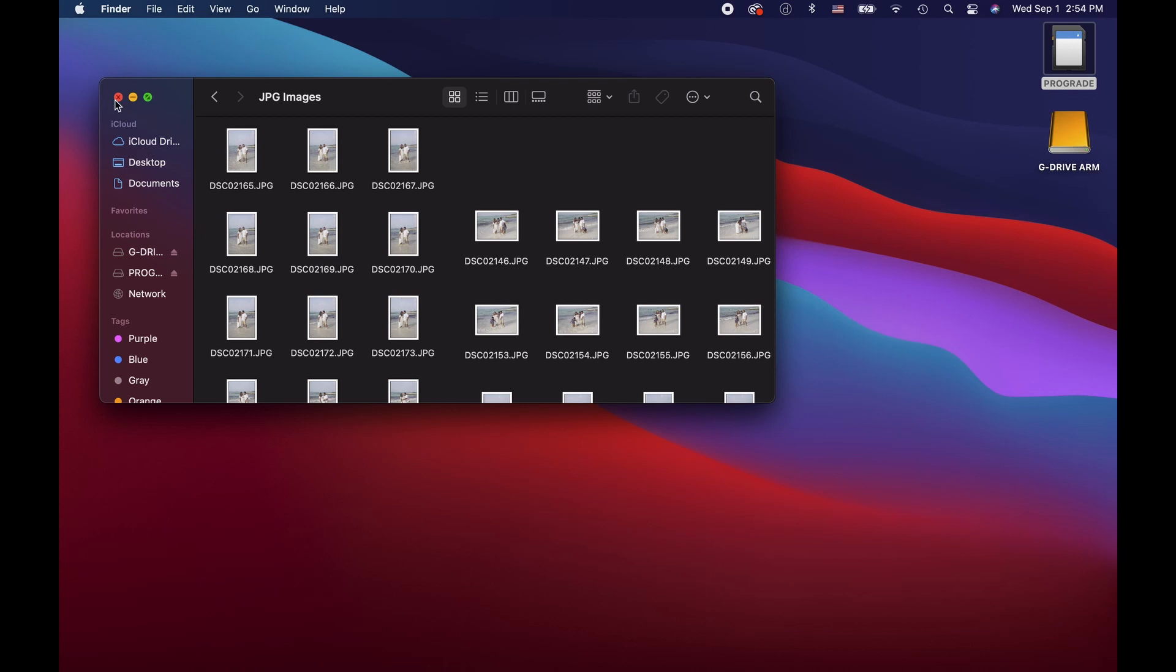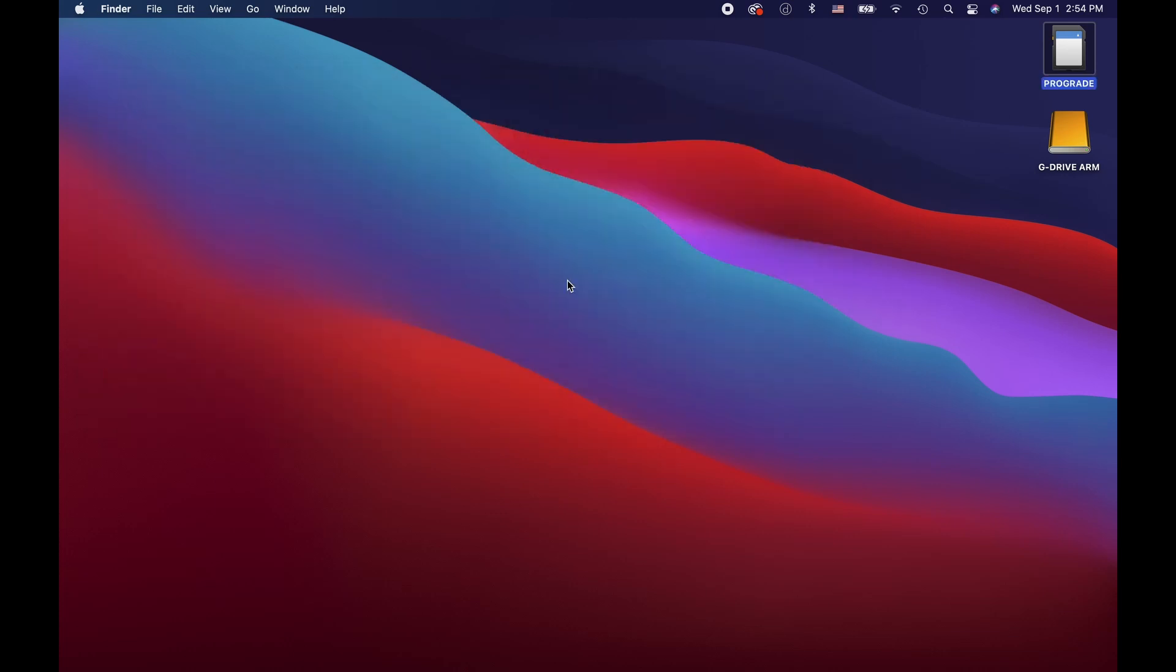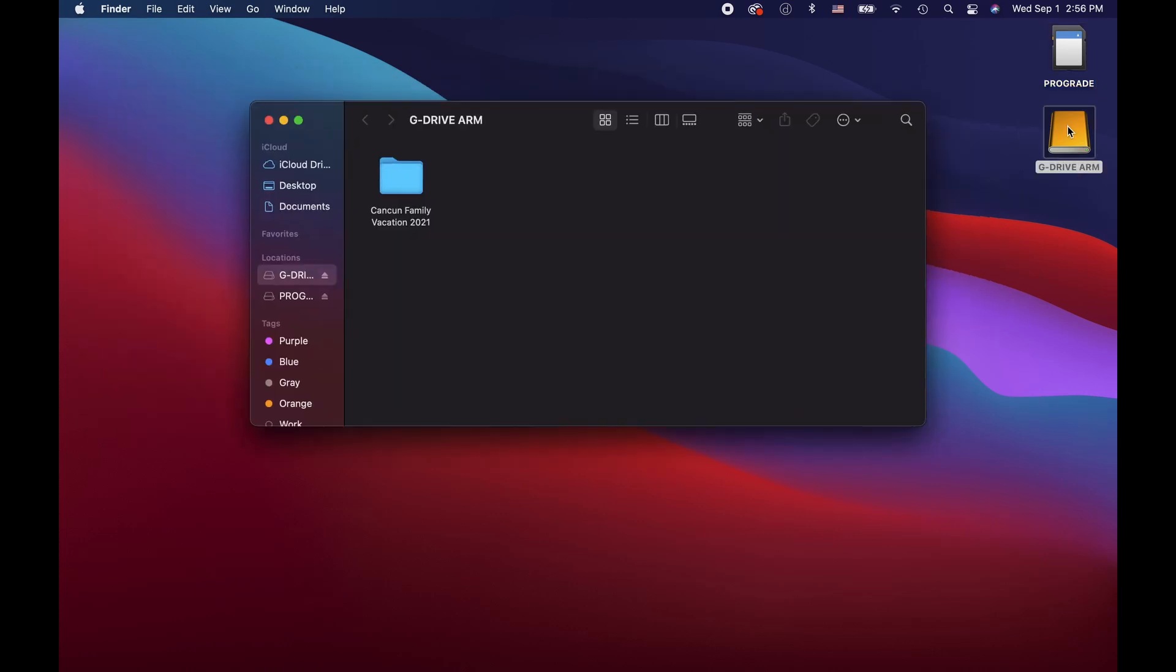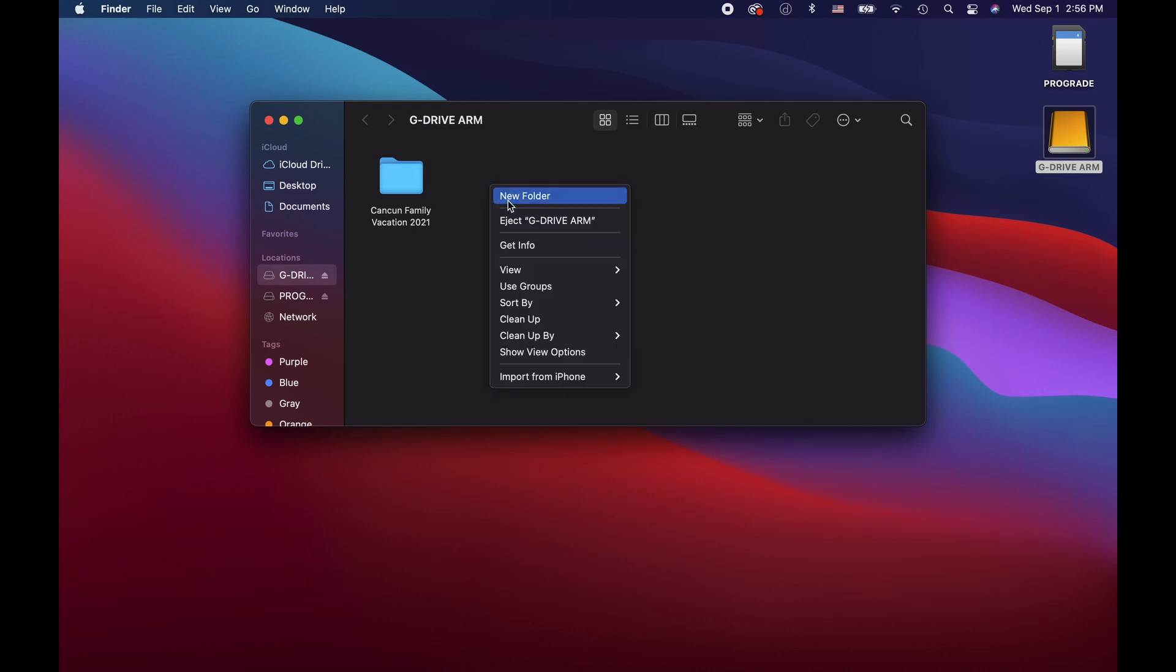Okay, now that our images have finished transferring to our external hard drive, let's show you how to create a master Lightroom catalog. I'm going to back out of here. I'm going to create a folder and label it 2021 Lightroom catalog. This is where we'll be saving our Lightroom project files.